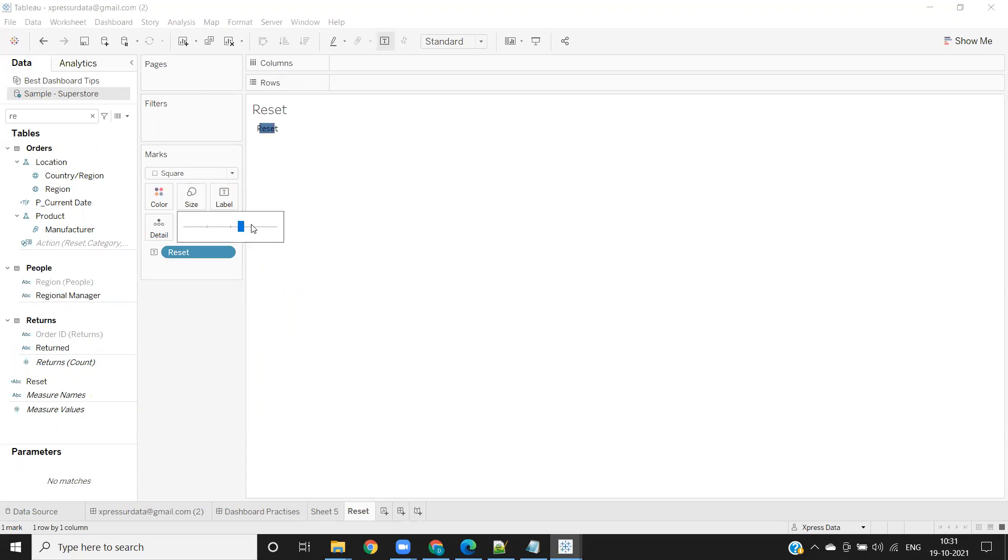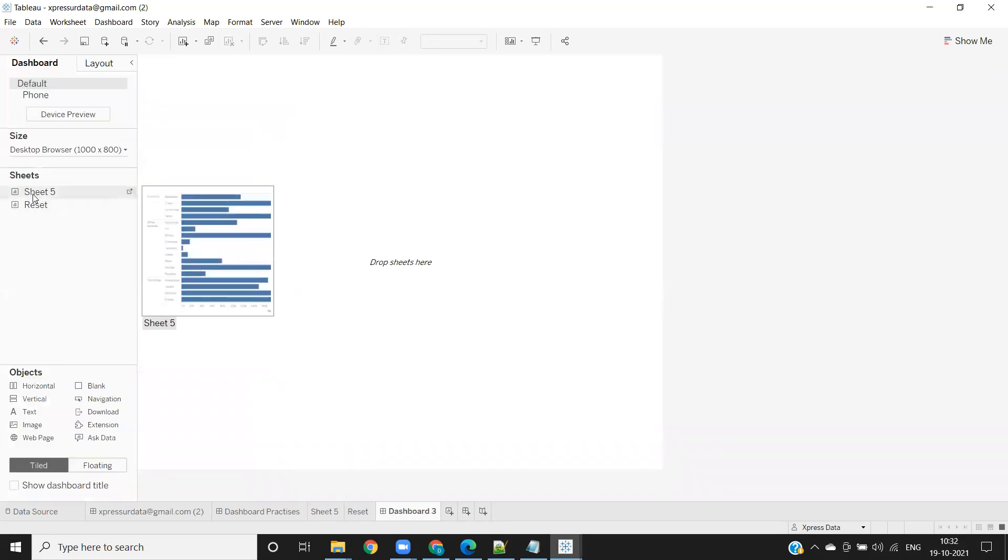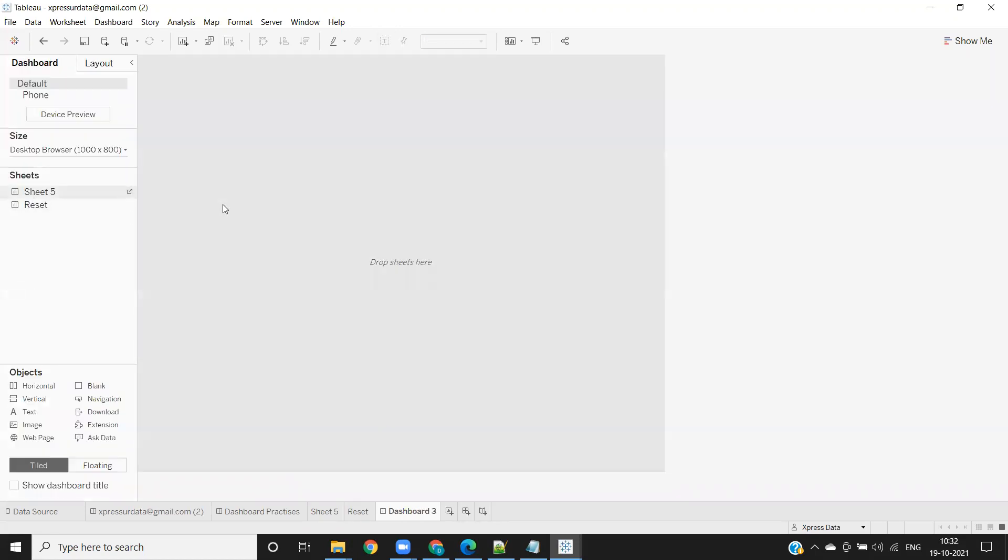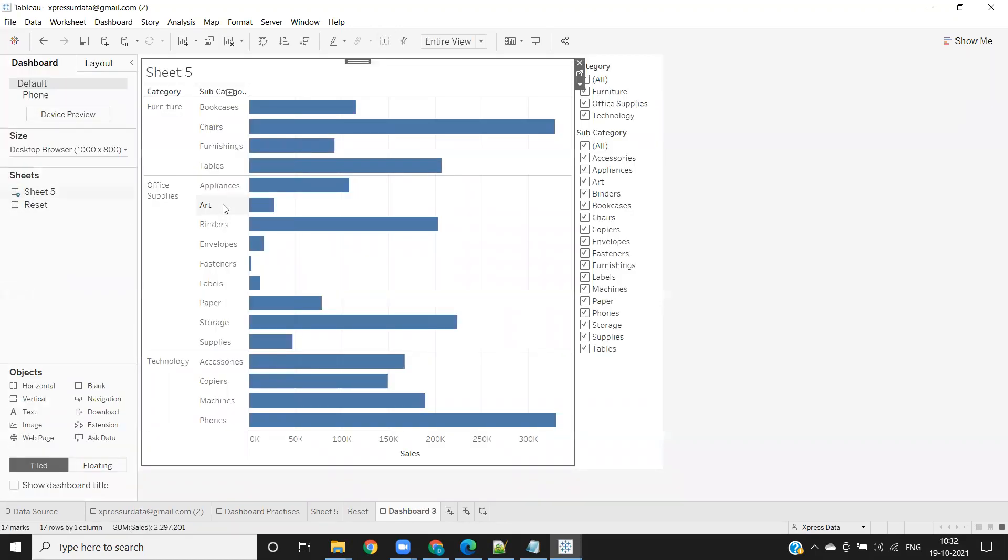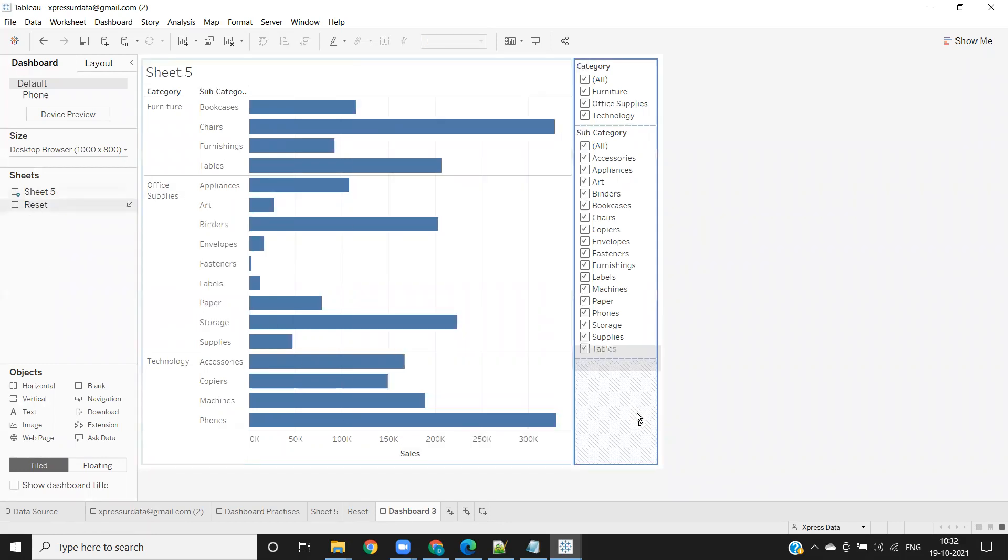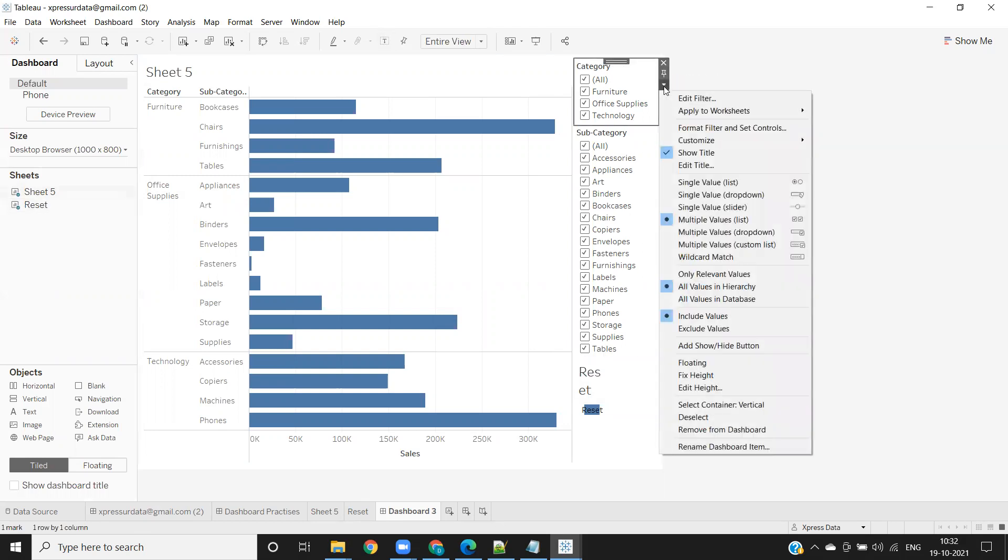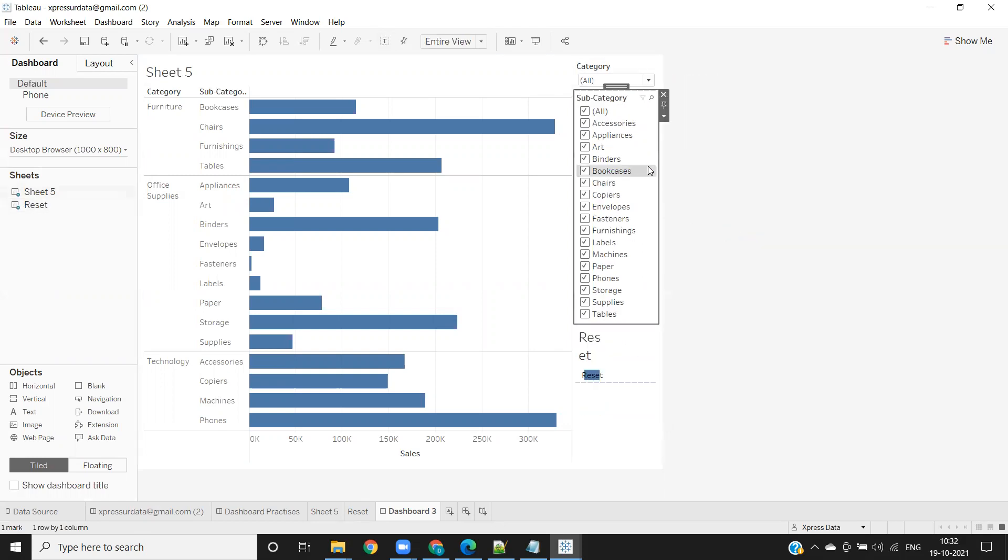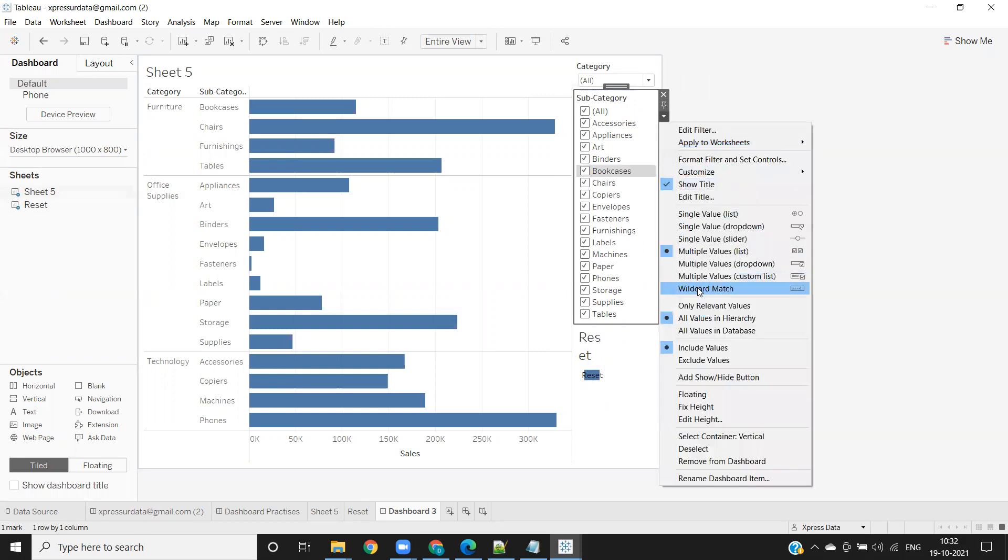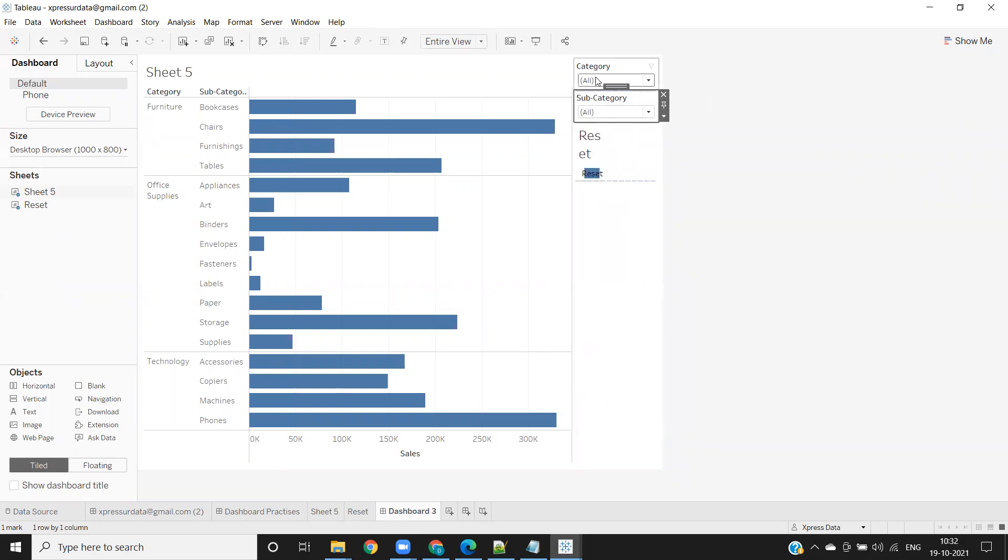Now I'm creating a dashboard for this and dropping my sheet which has the filters. Then I'm also dropping my reset button that I've created. Let us make our category multiple dropdown here. Same for our subcategory as well. Multiple dropdown, and let us arrange them.